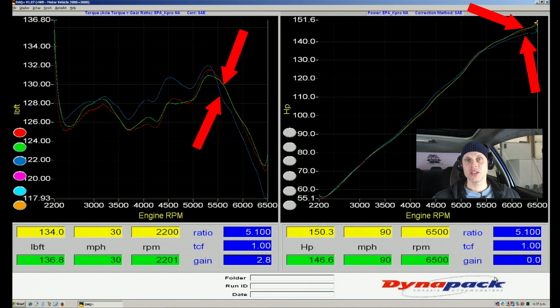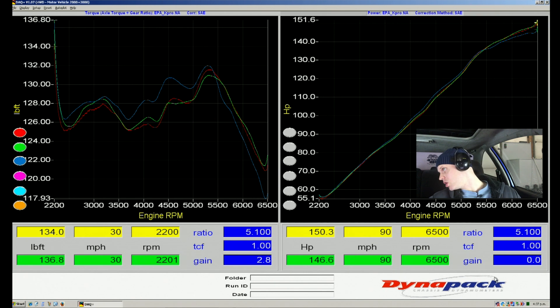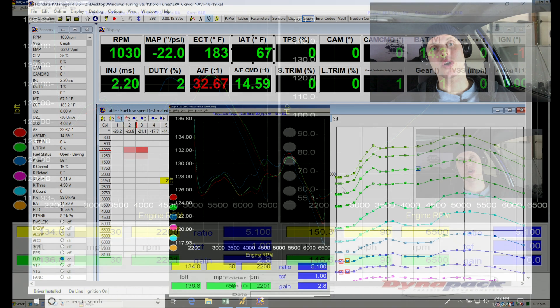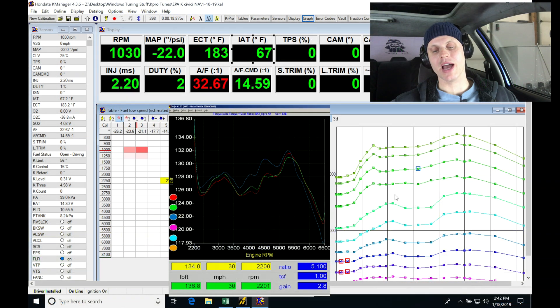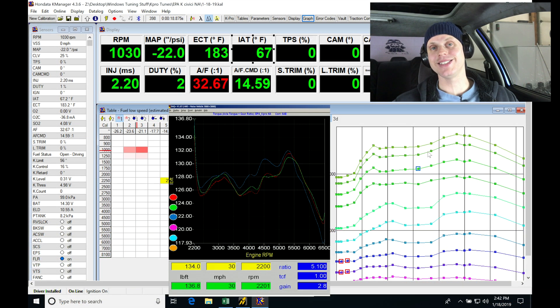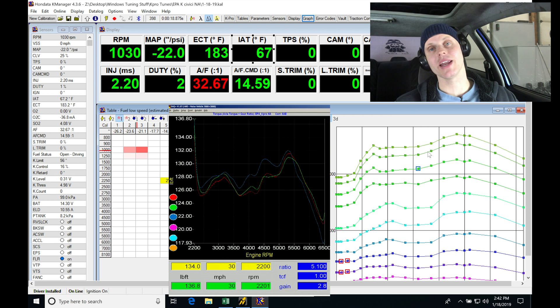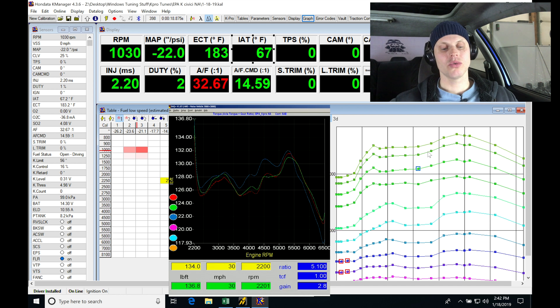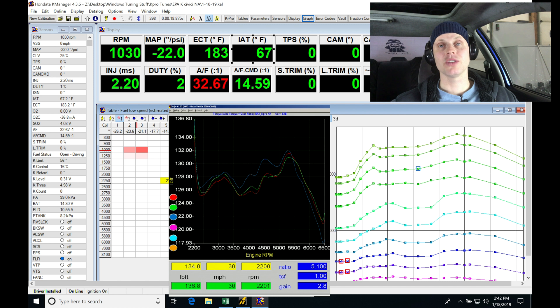Now, one thing I want to point out here as we're kind of talking about things, looking at our torque curve and looking at our two-dimensional line, you can see the shape of them is going to be pretty similar if we compare the two right now.